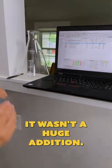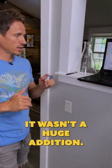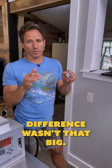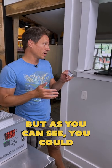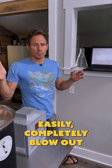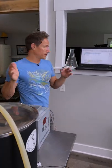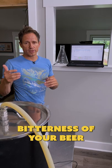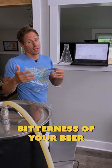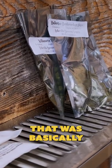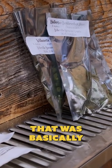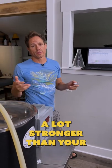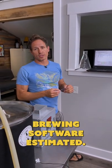Thankfully it wasn't a huge addition and the alpha acid difference wasn't that big. But as you can see, you could easily completely blow out the estimated bitterness of your beer by adding hop that was basically a lot stronger than your brewing software estimated.